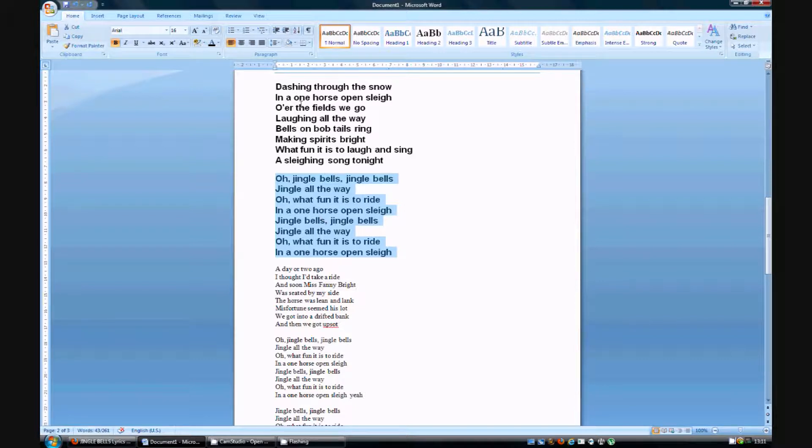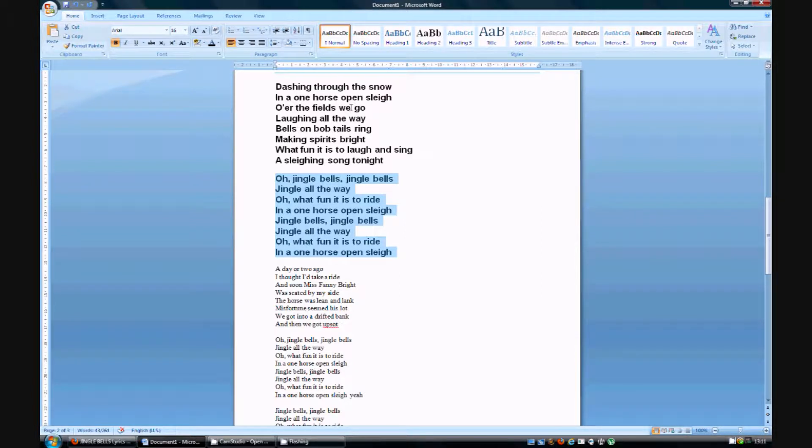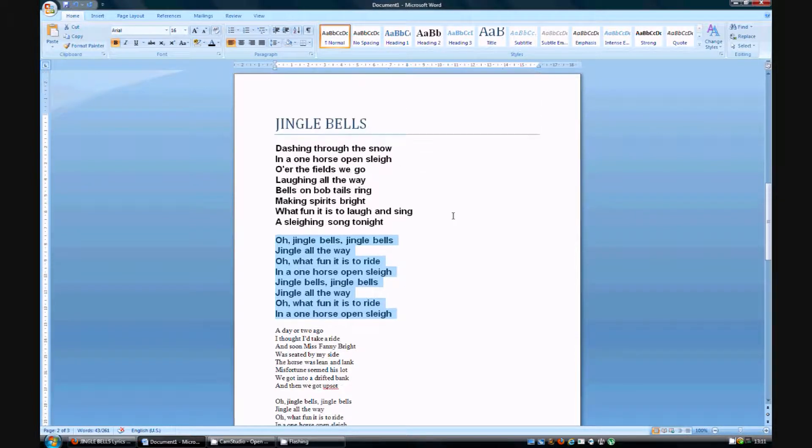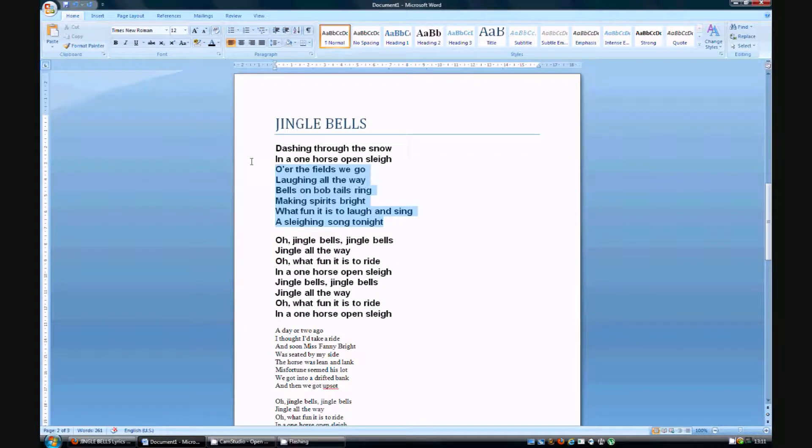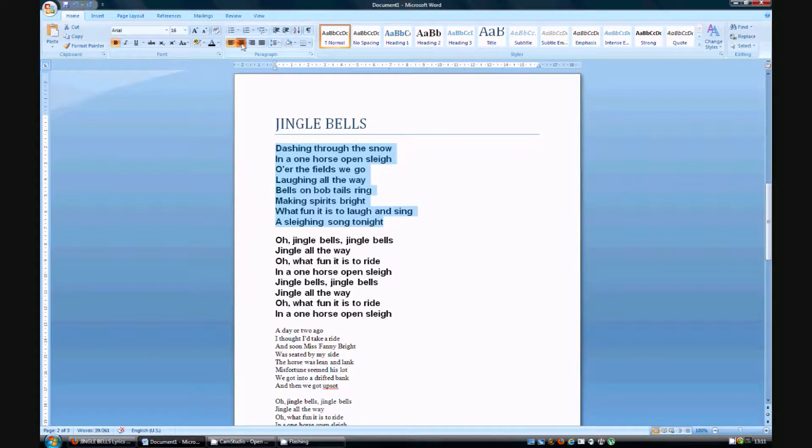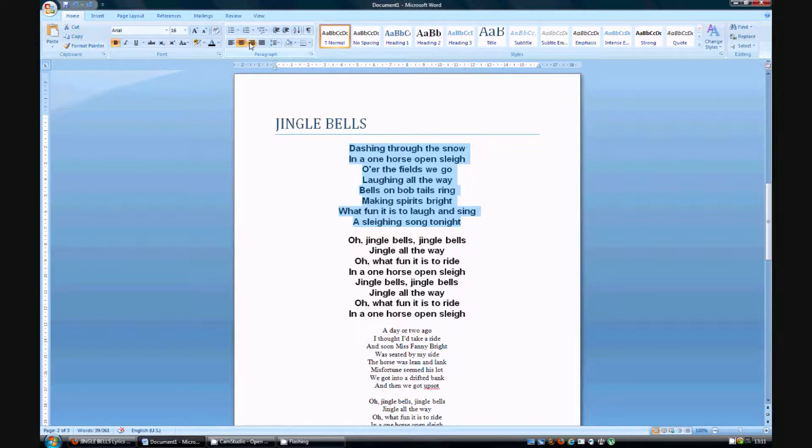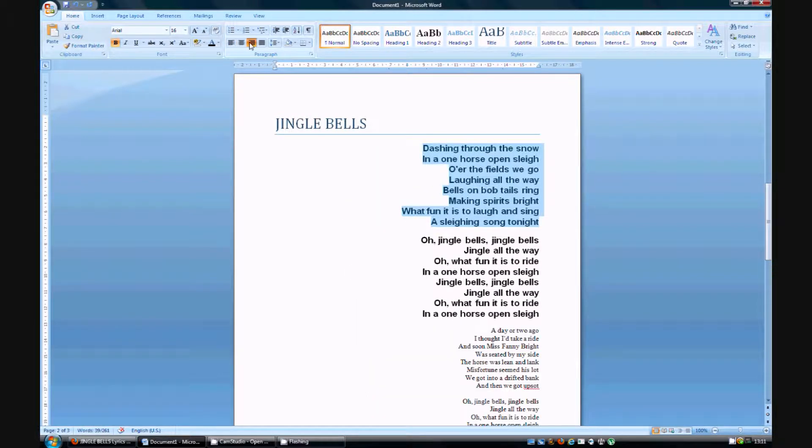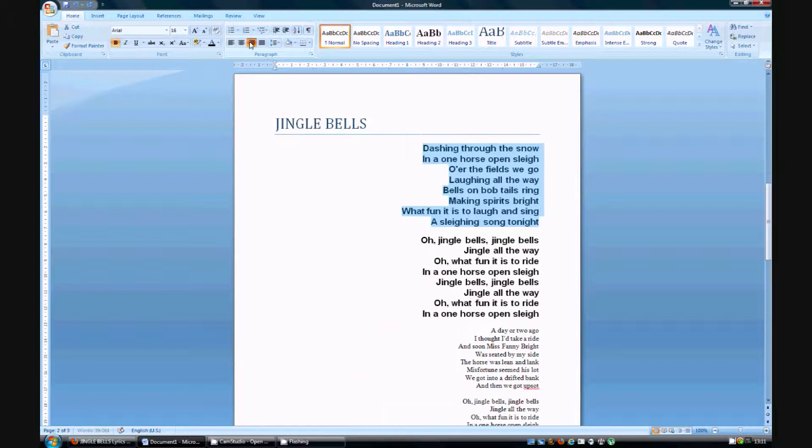So let's move over to text alignment. Let's say we want this part to be in the middle of our document. You hover over it and you press it there. Let's say you want it on the other side, you press there. So like this.